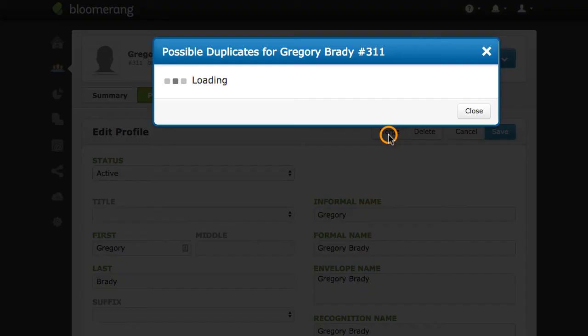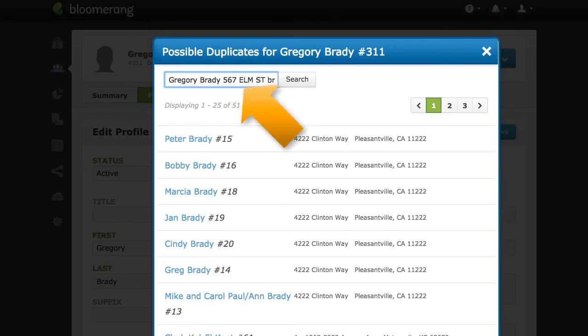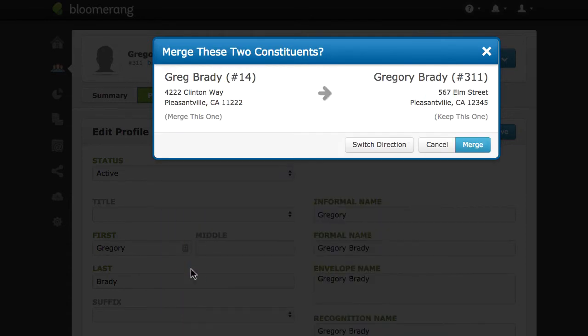Click Merge to combine two accounts. You see a list of suggested duplicates, or you can search to find the correct account. Click the account you want to merge.